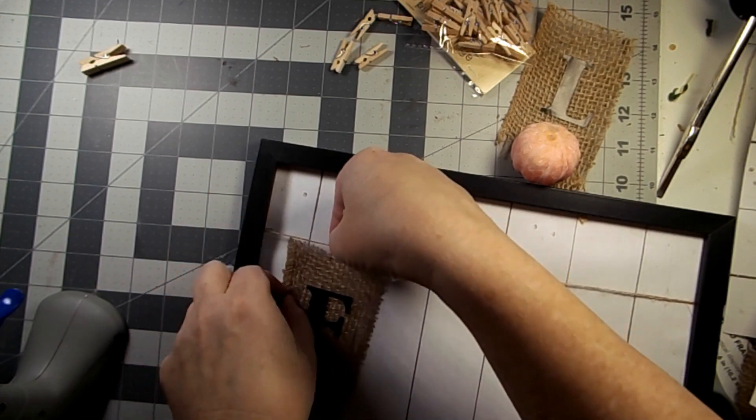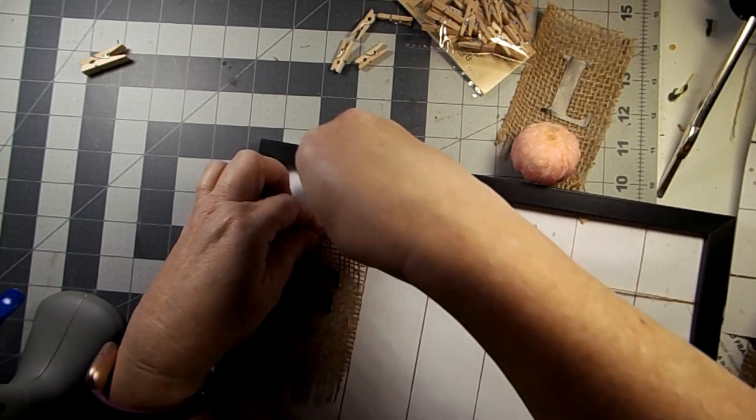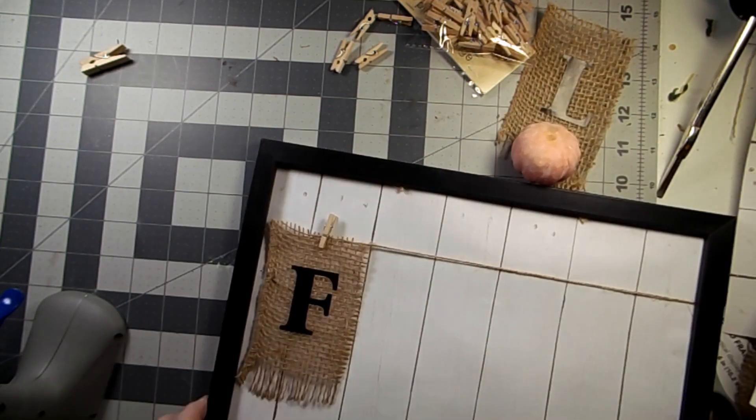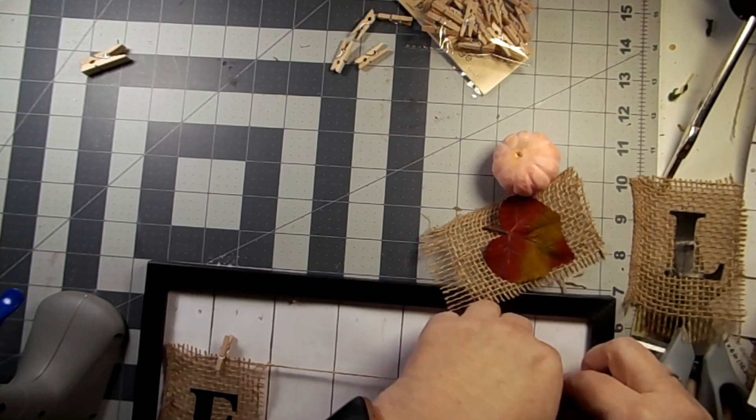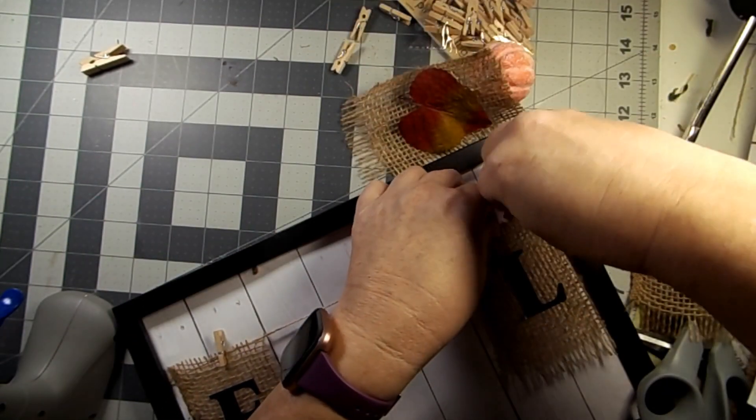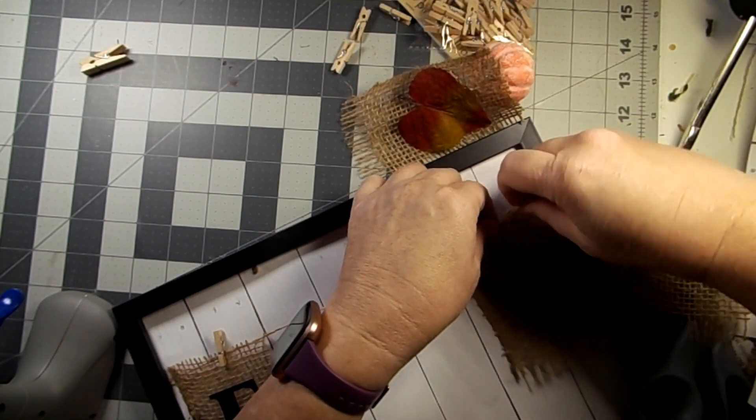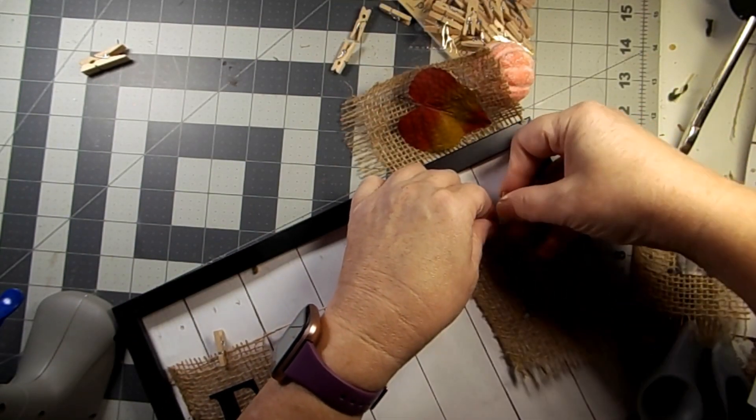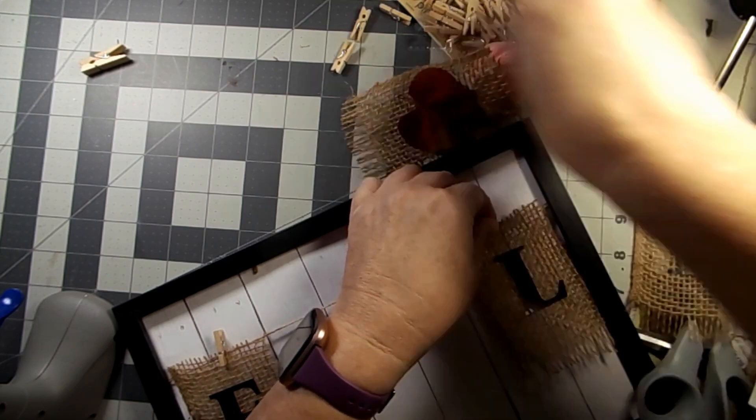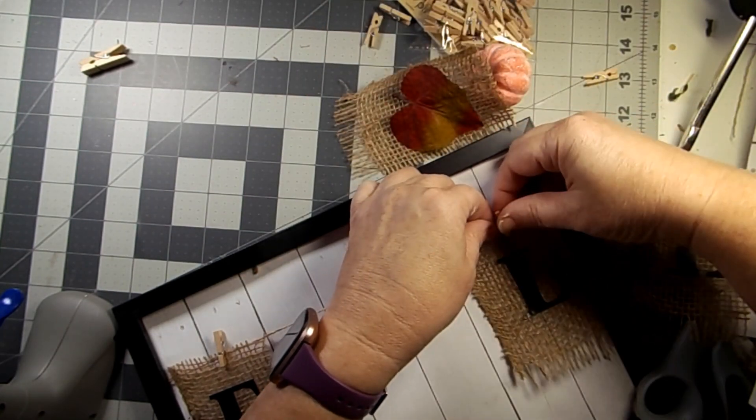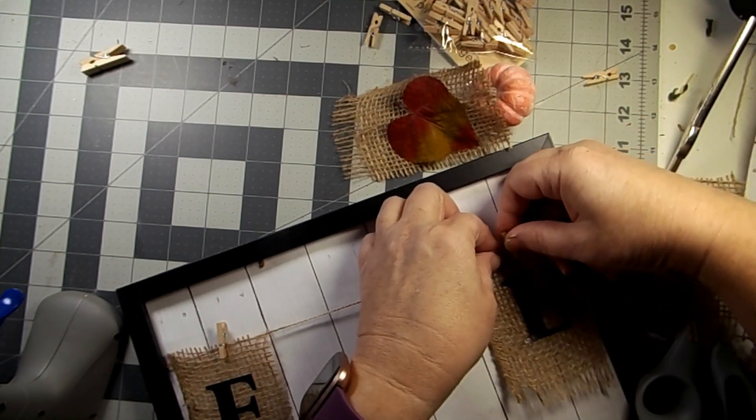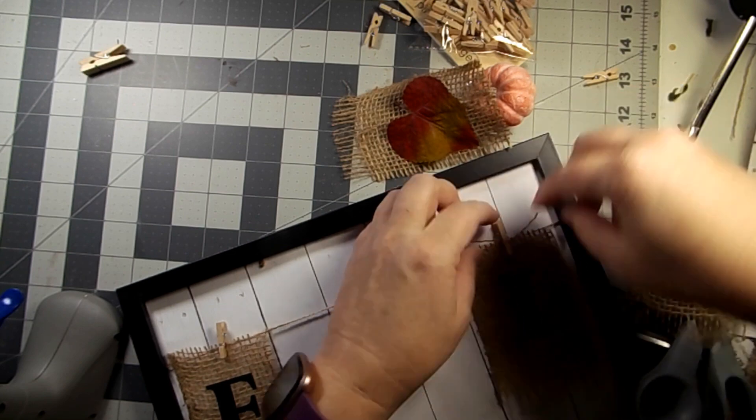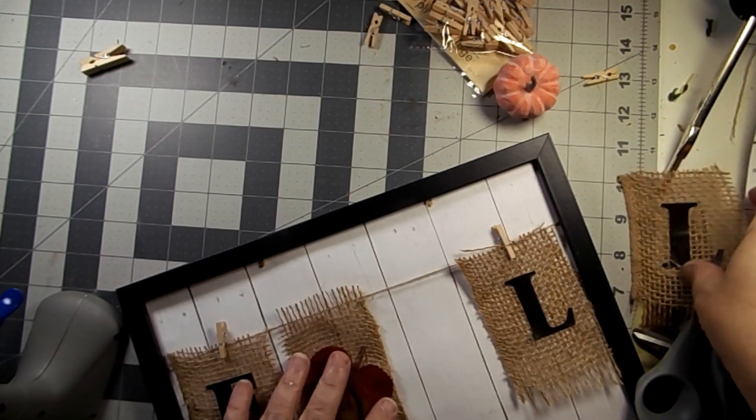And then I got those teeny clothesline clips at the Dollar Tree, also in the craft area. Clothespins. That's the word I'm looking for.